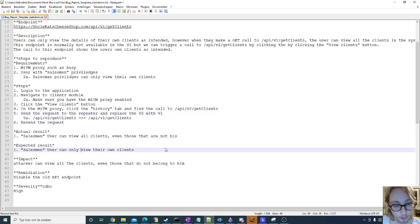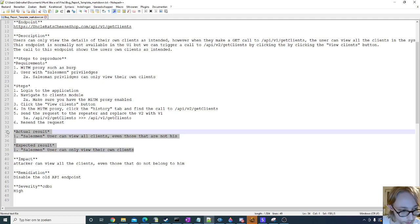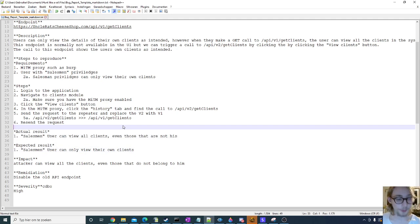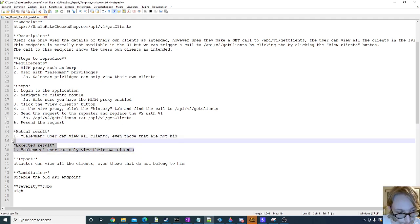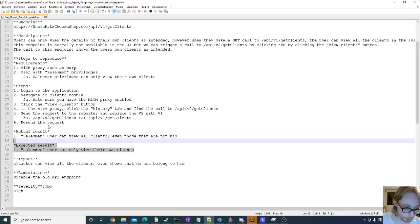I also include an actual and expected result, which is pretty important for me, because this will help the triager indicate, okay yeah, I understand now, this is what was expected, this is what's happening.